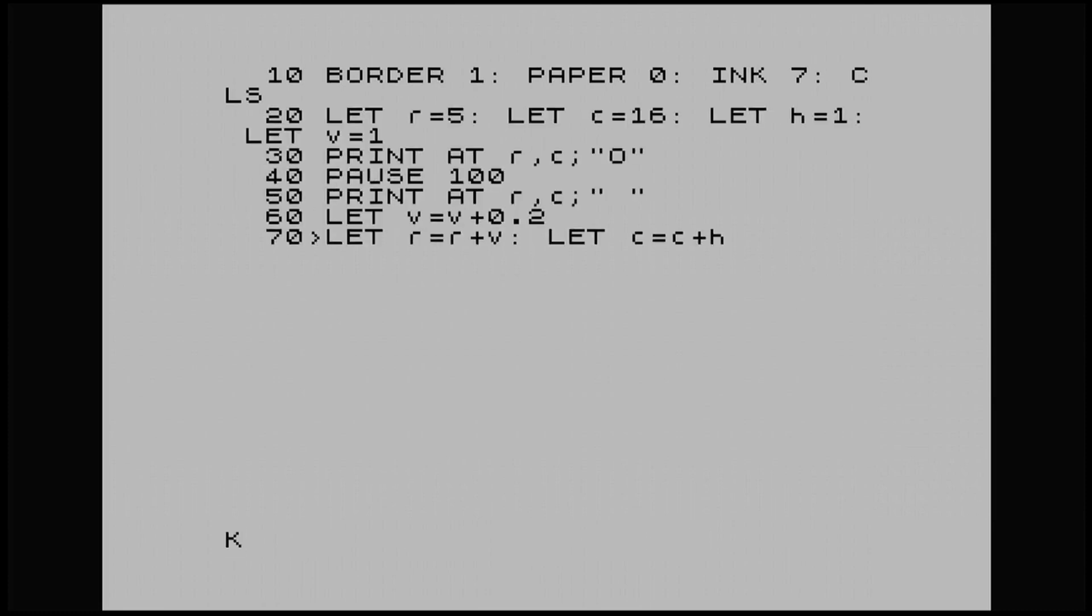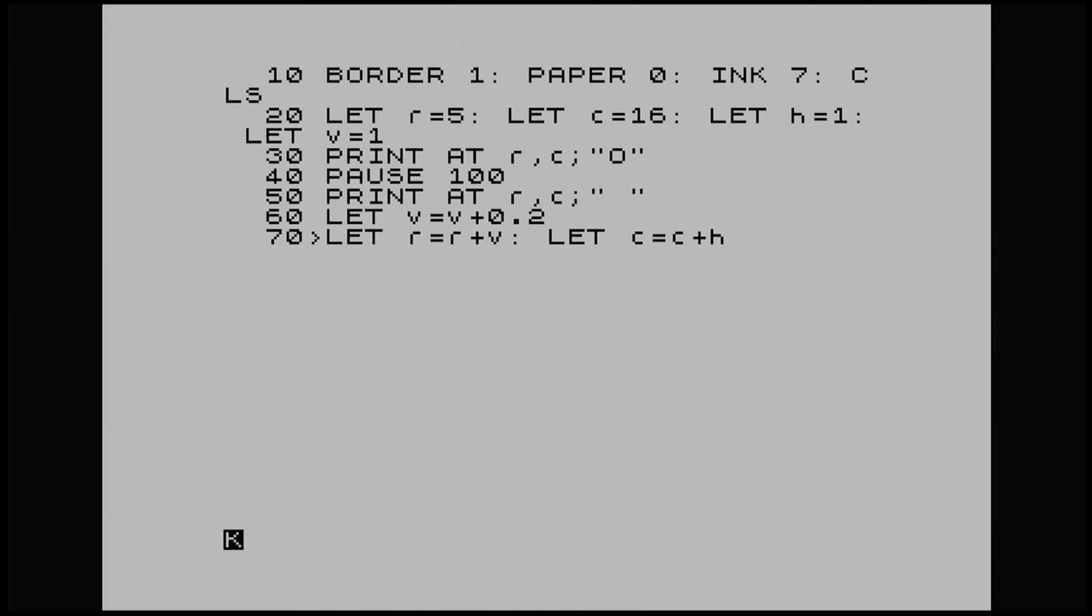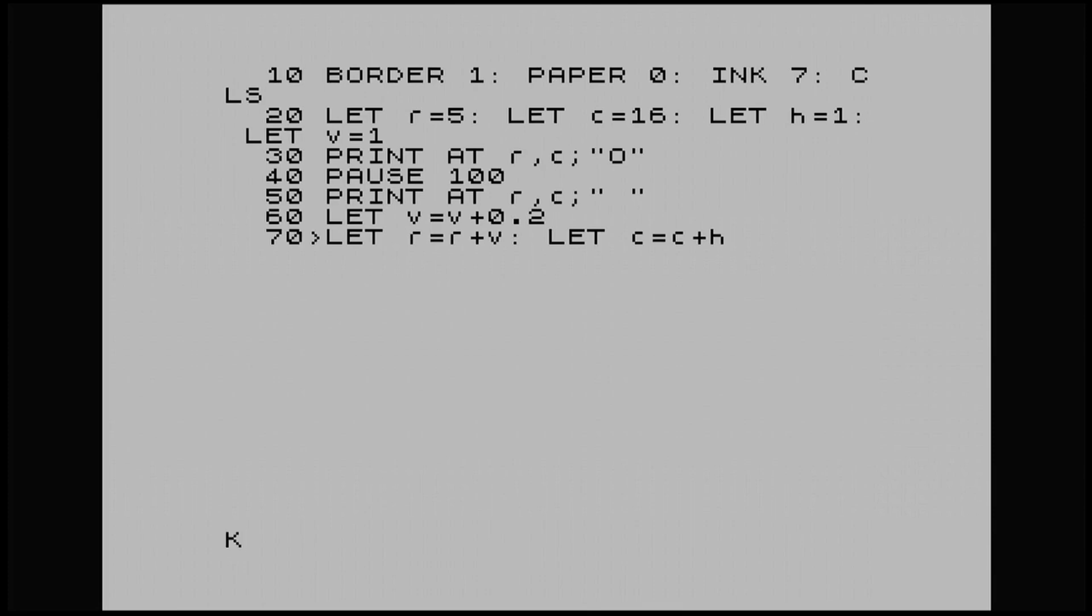So basically we've got our R coordinate, which is our vertical. It's plusing our vertical variable, which equals 1. And I've asked it to let V equal V plus 0.2. You'll see why I've done that when we run the program. And then we've got let C, which is our horizontal, plus our horizontal variable, which is 1.